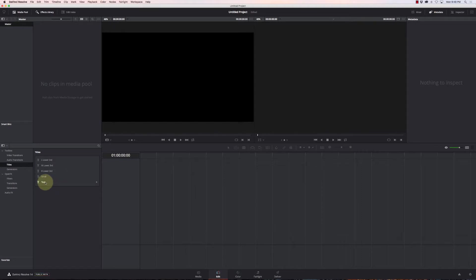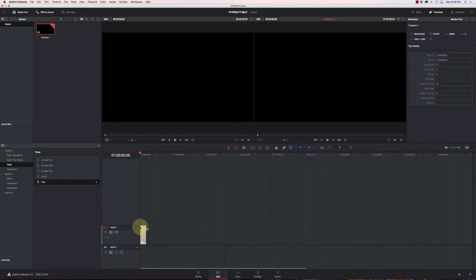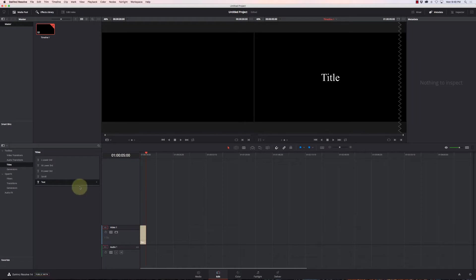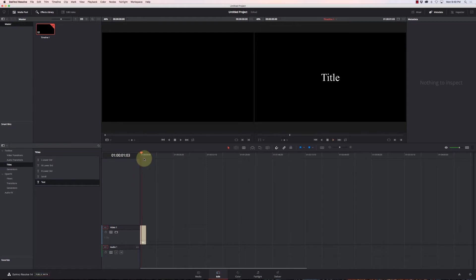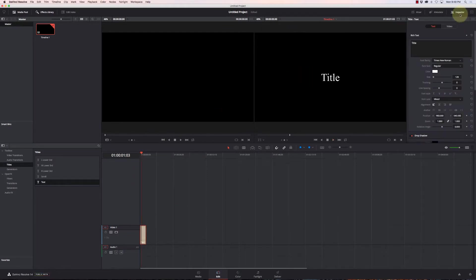So let's do something a little simple here. I'll just drag a text onto the timeline and we can start manipulating it. I'm going to click on it and go to Inspector, and now I can have my attributes for it.